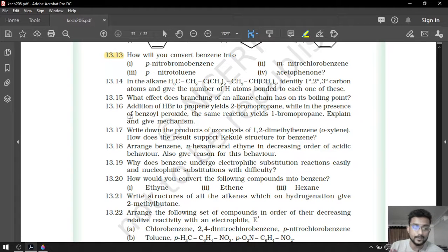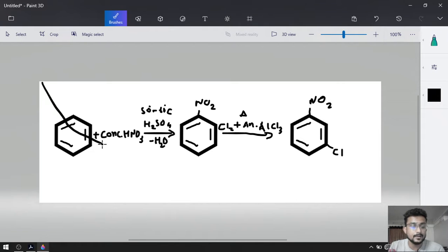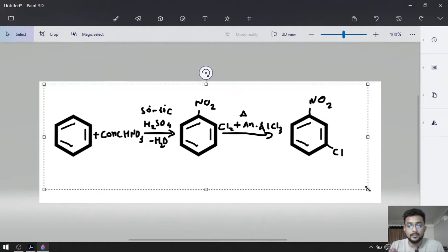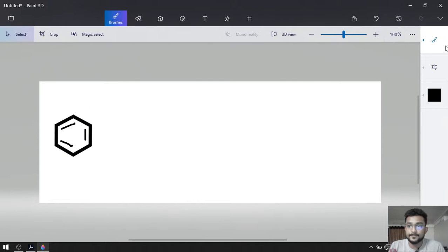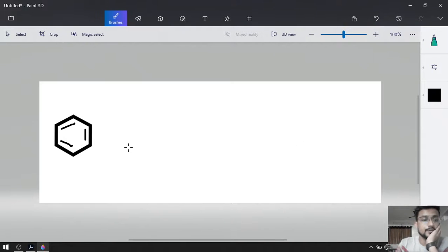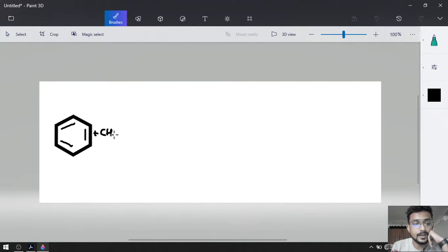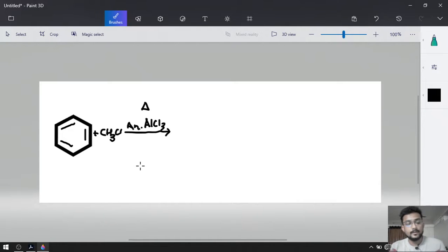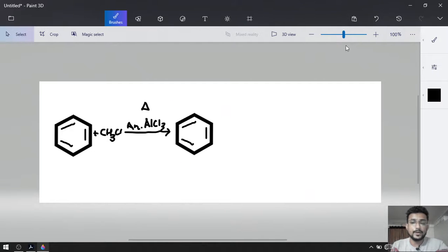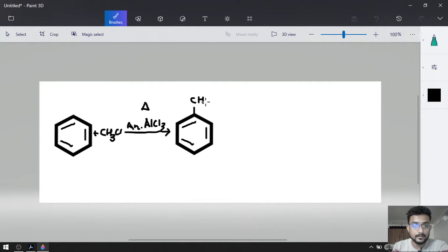Our third reaction is para-nitrotoluene. Again, para product — that is why we have to do Friedel-Craft alkylation first. Plus CH3Cl in the presence of anhydrous AlCl3 and delta. The product of this will be toluene, with CH3 added on the first carbon. Byproduct will be HCl.